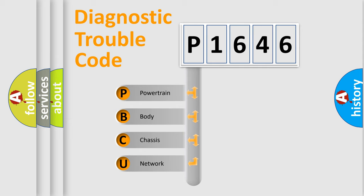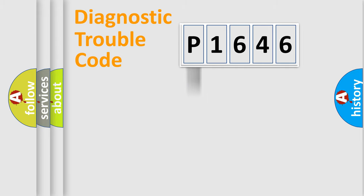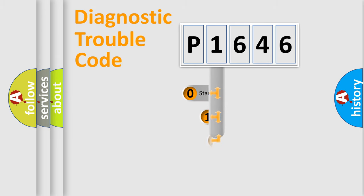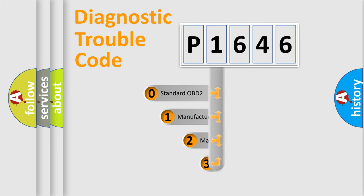We divide the electric system of automobile into four basic units: Powertrain, body, chassis, network. This distribution is defined in the first character code.